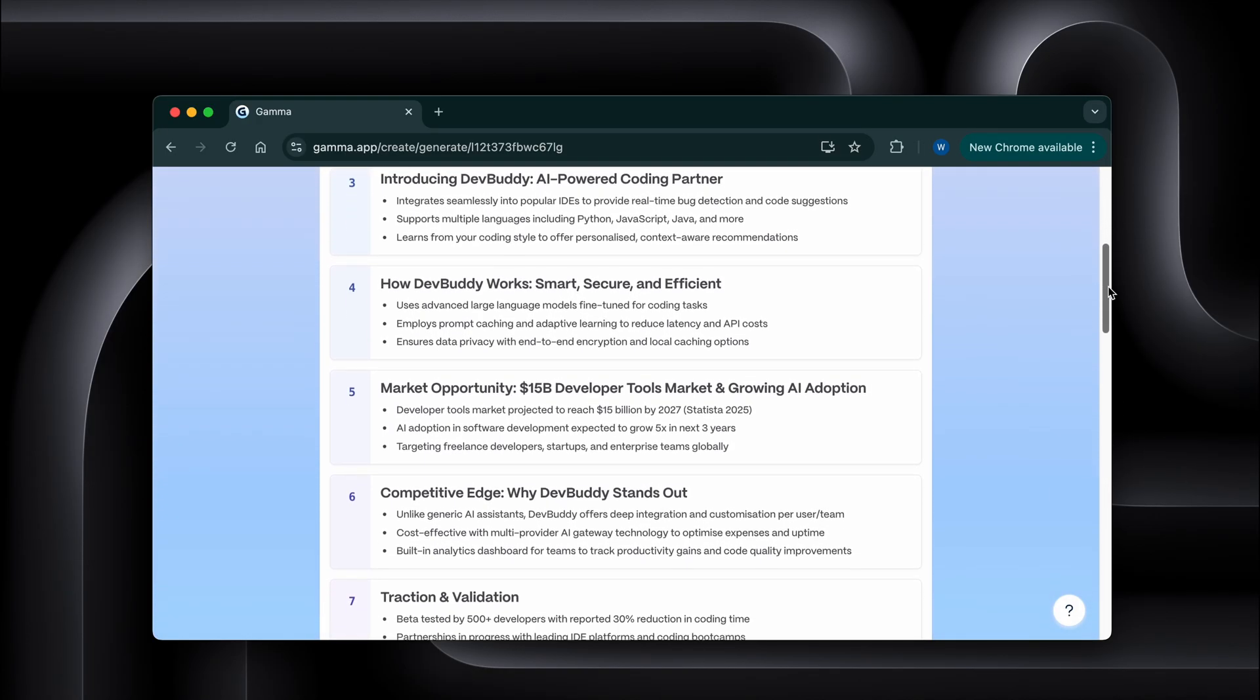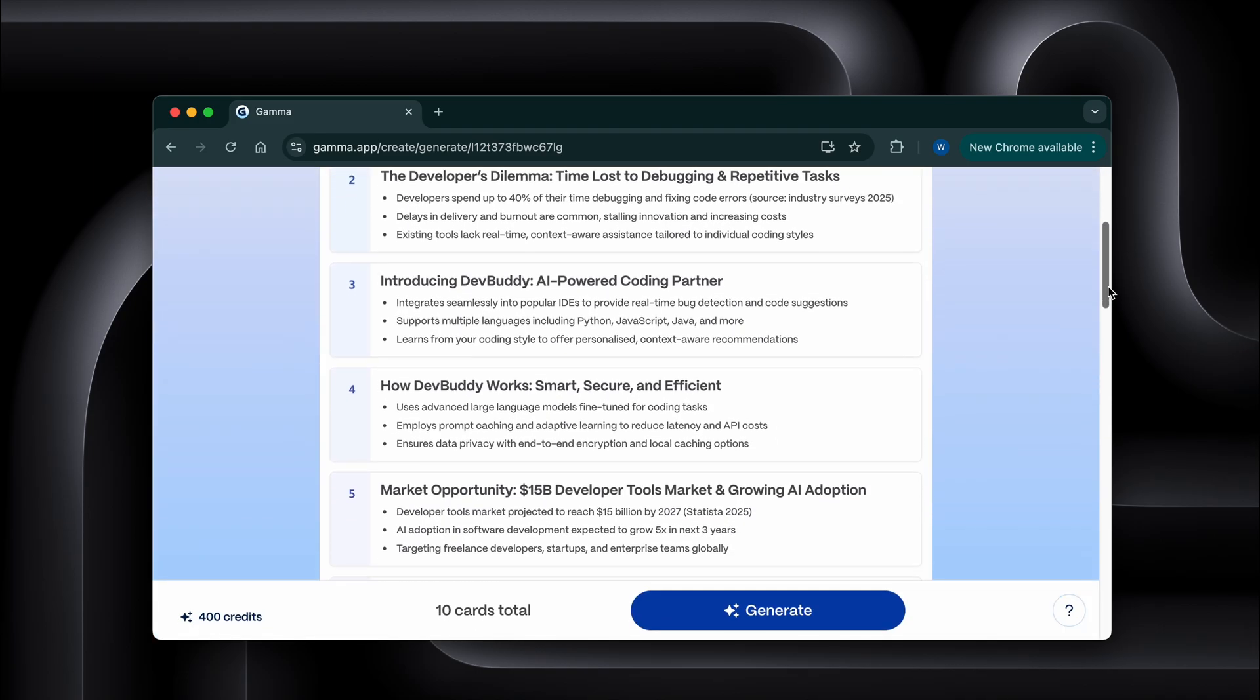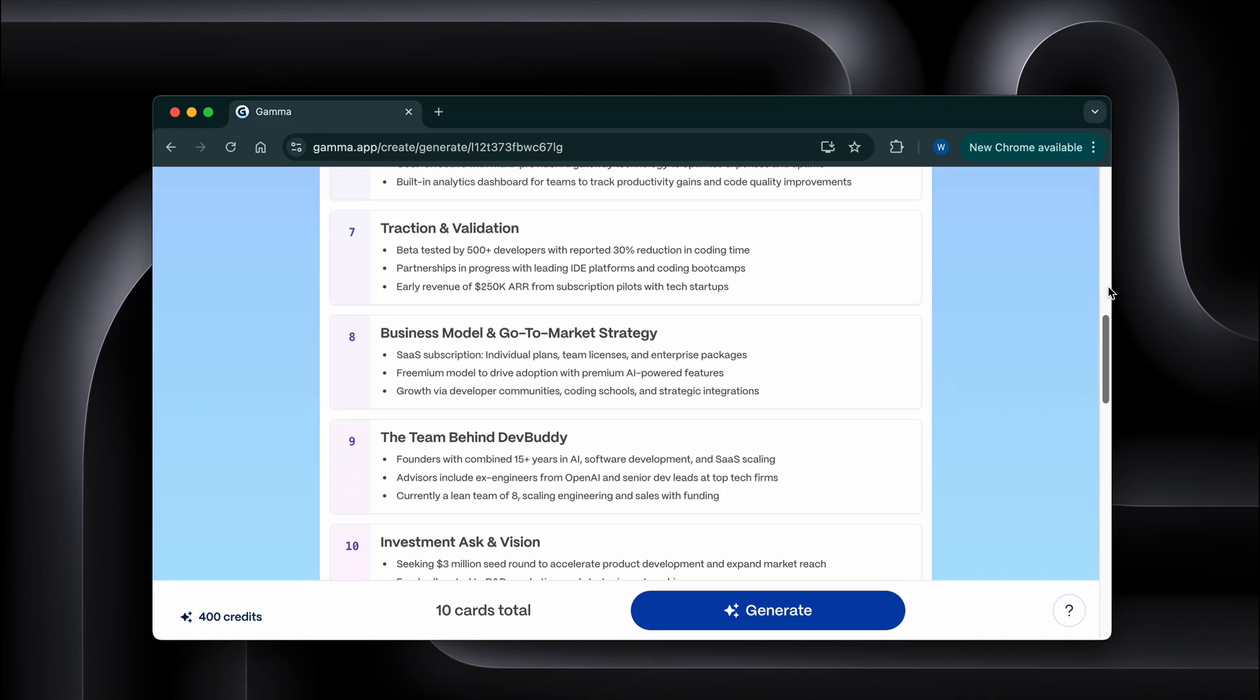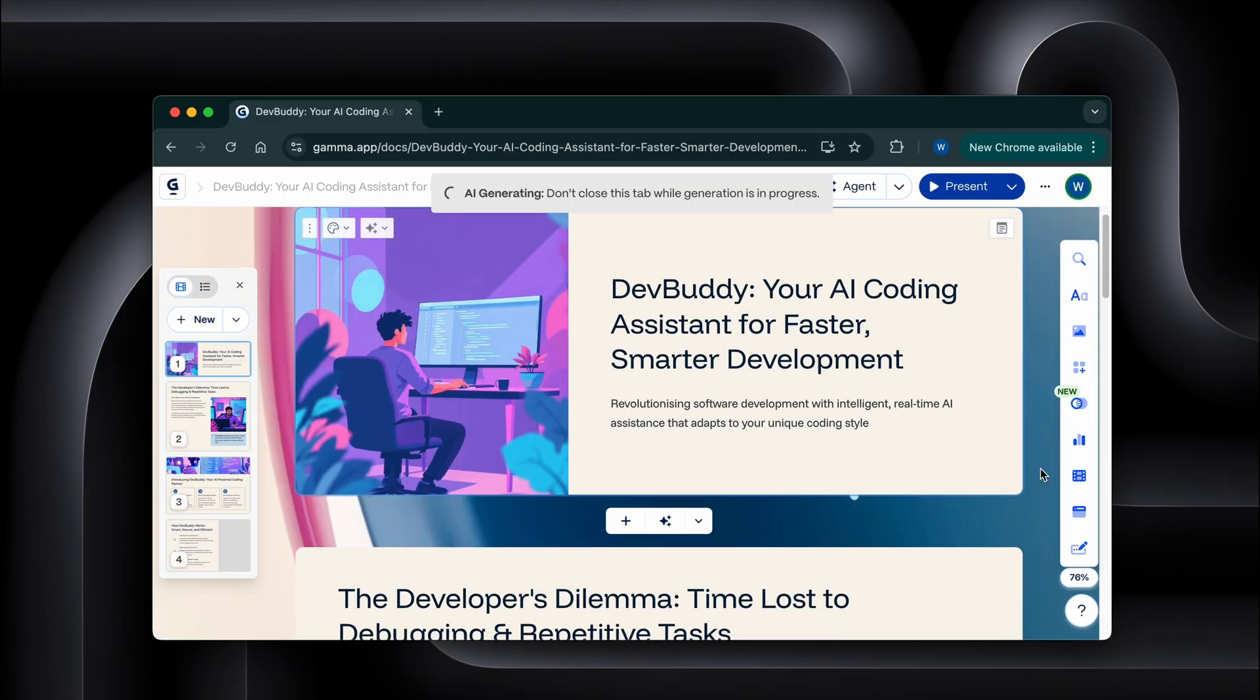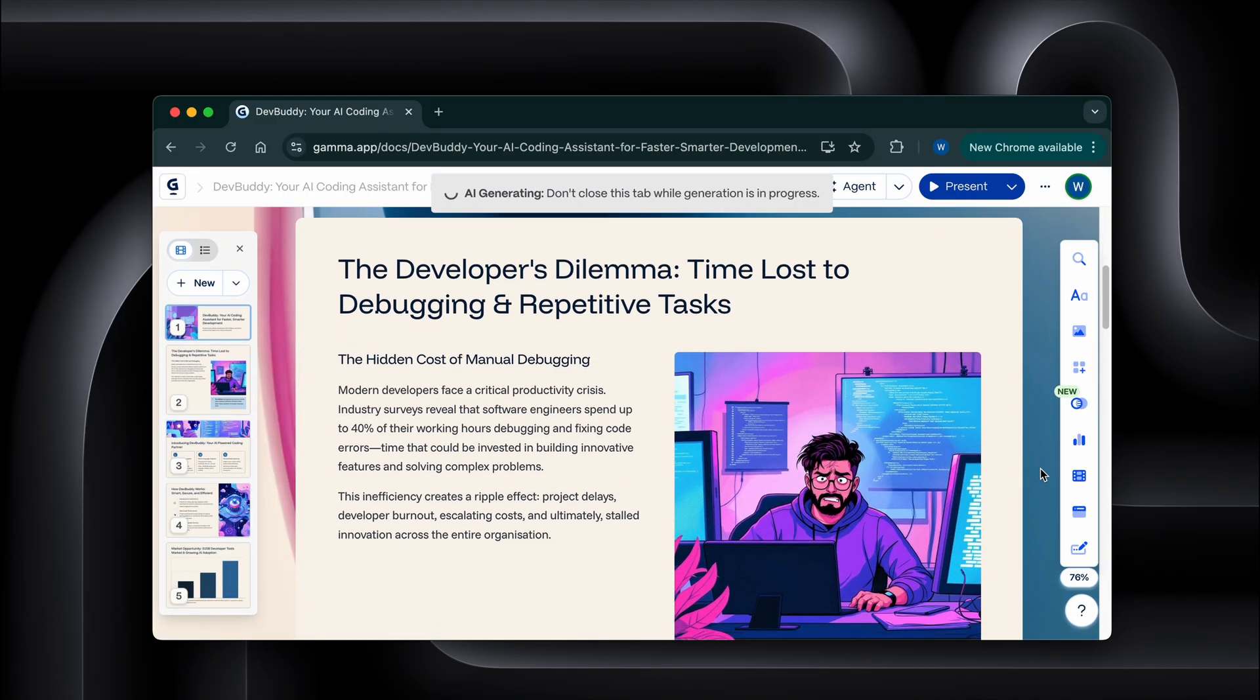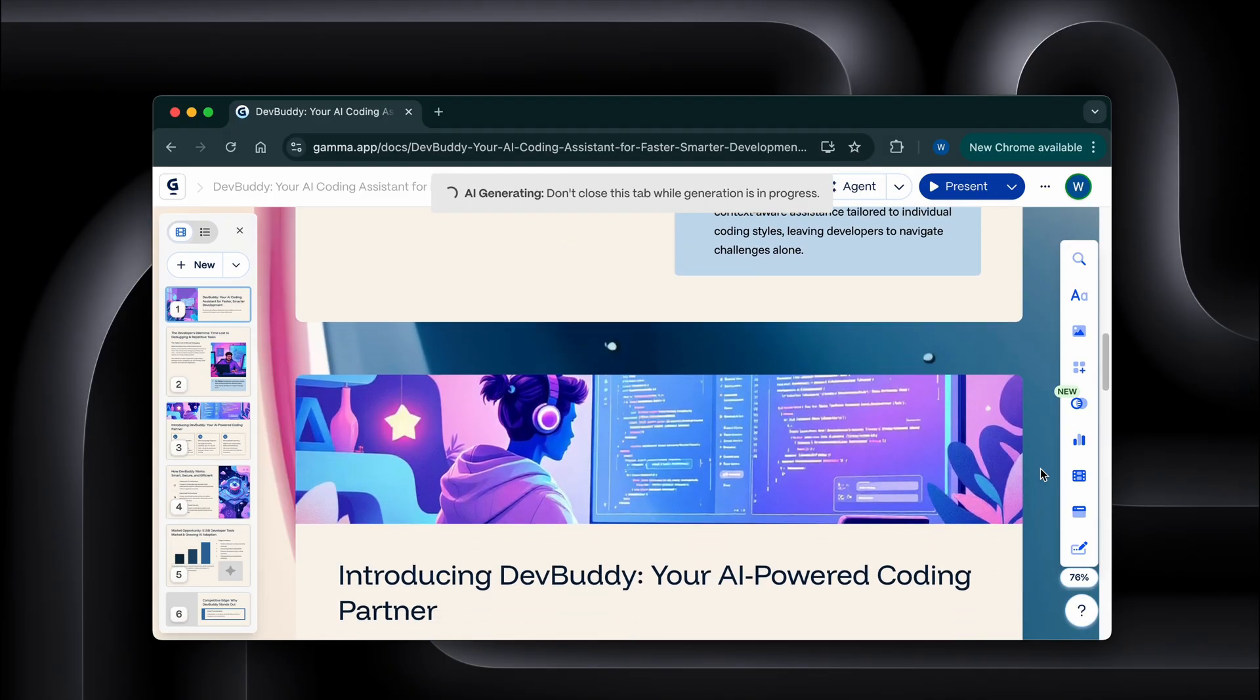It's not just creating slides. It's researching the market, finding relevant data, creating custom diagrams, and building the entire narrative structure. This is what took me 10 minutes, and for how professional it looks, I'd say it's a bargain.